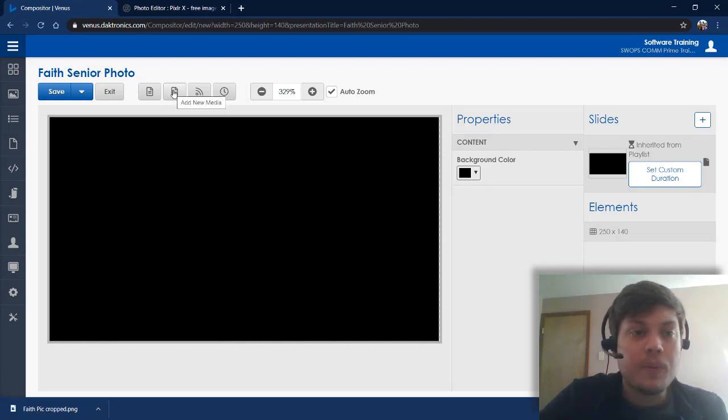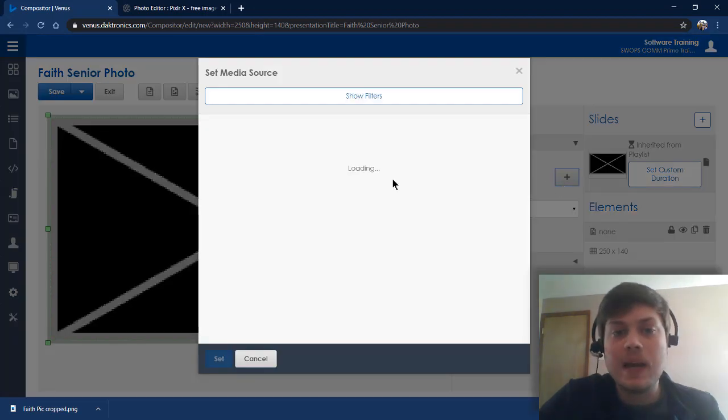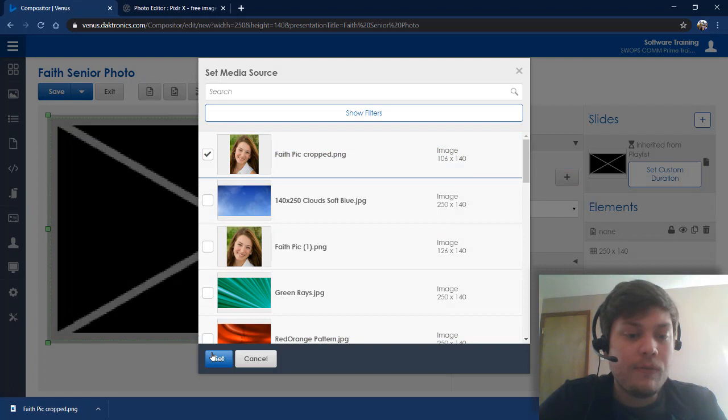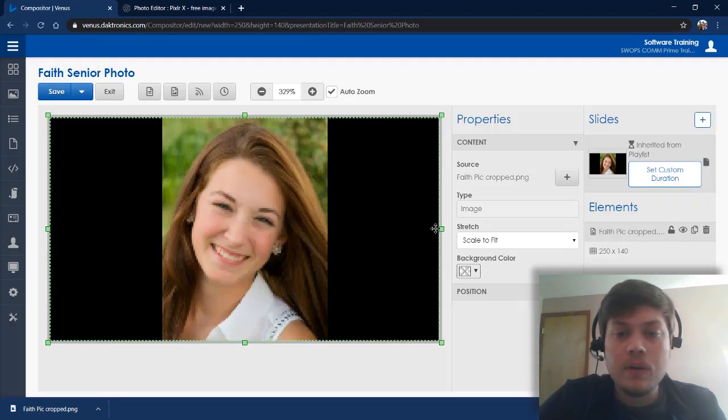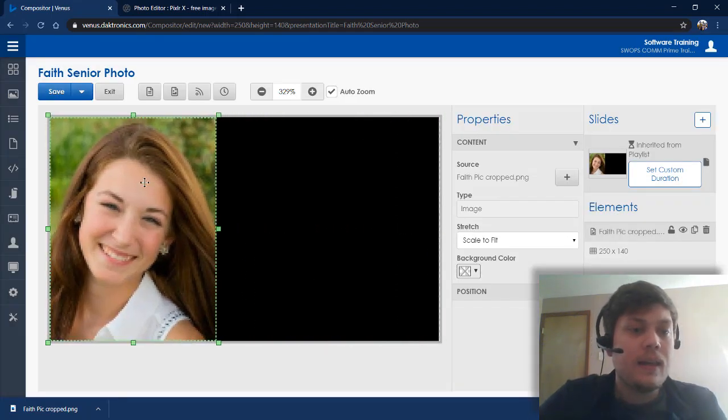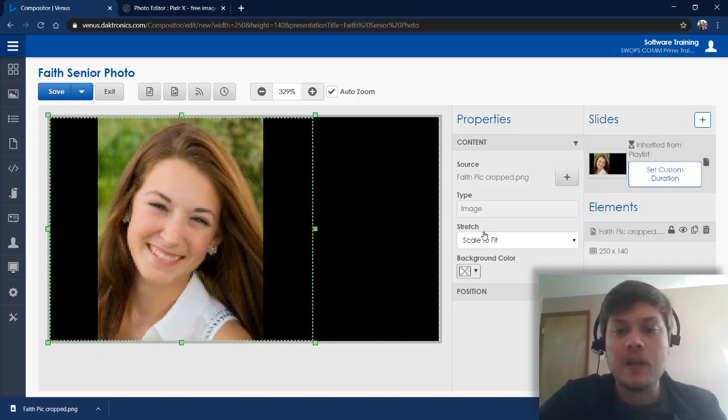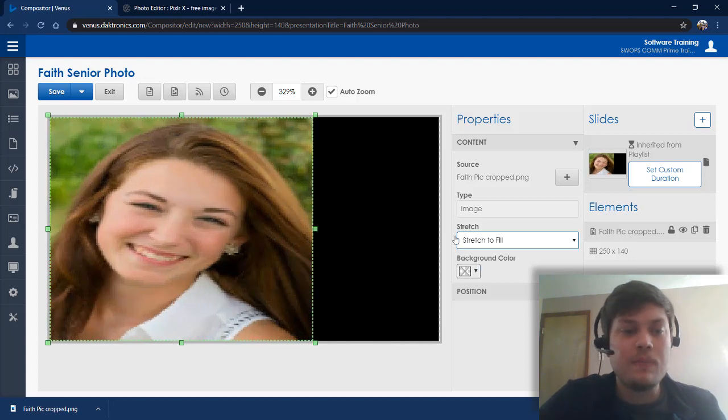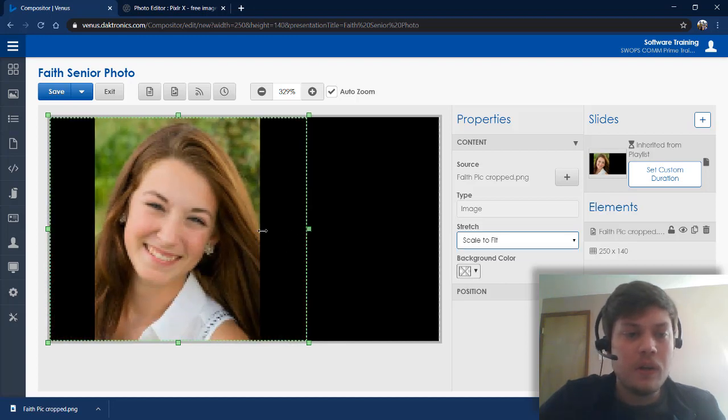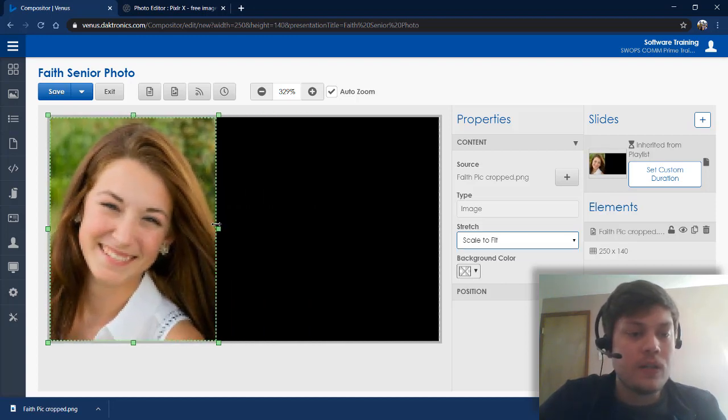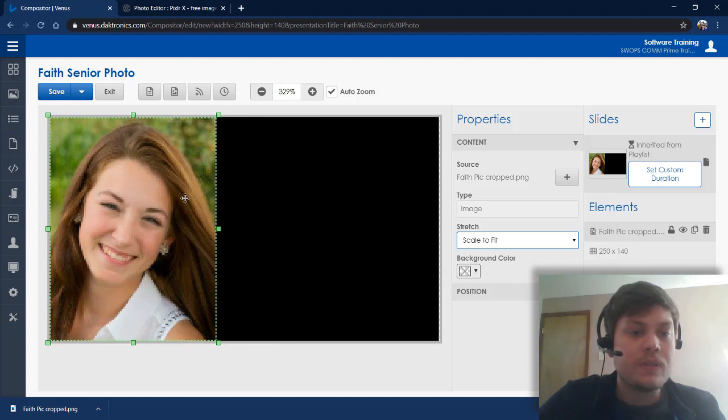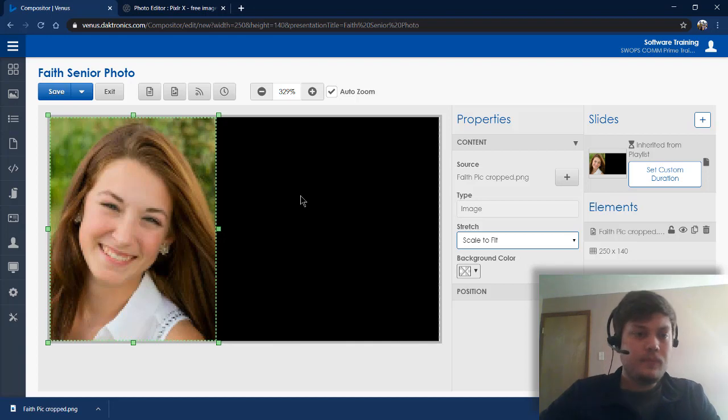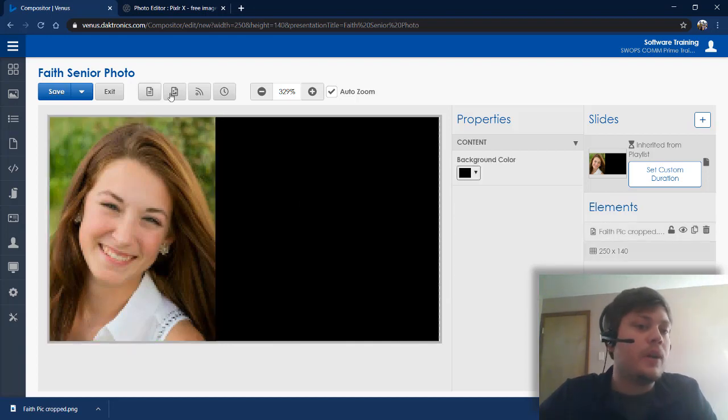I'm going to bring in that photo by coming up here and clicking Add New Media. Over here on the right, I'm going to click the little plus icon under Source. And there's my photo. I'm just putting a checkbox next to that and clicking Set. And then you can see it matches the height of my display. Now I could come over here and go to Stretch and do Stretch to Fill if it didn't match. But then, it starts to look blurry and stretchy and not good. So now that you've resized that already, it should match the height of your display.